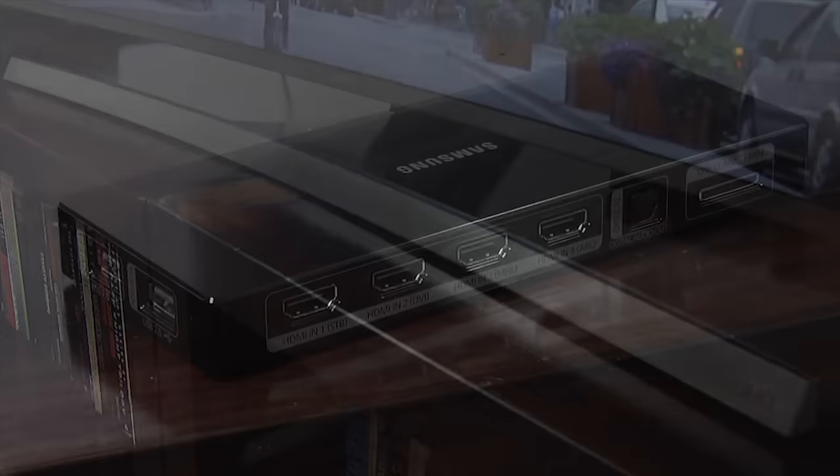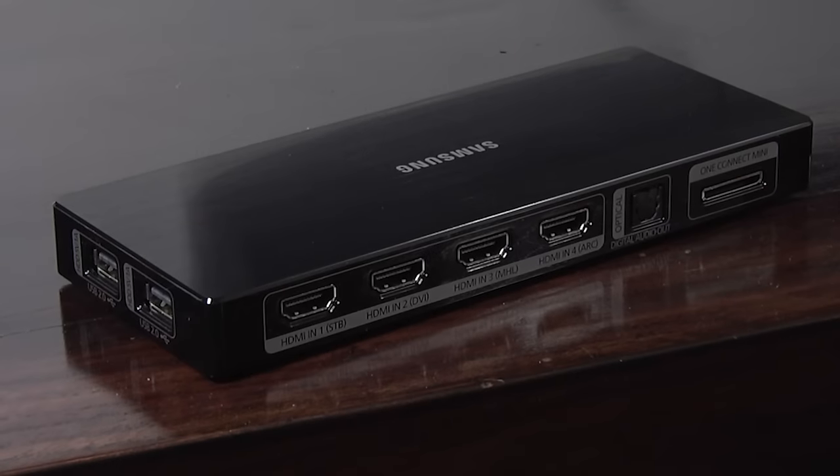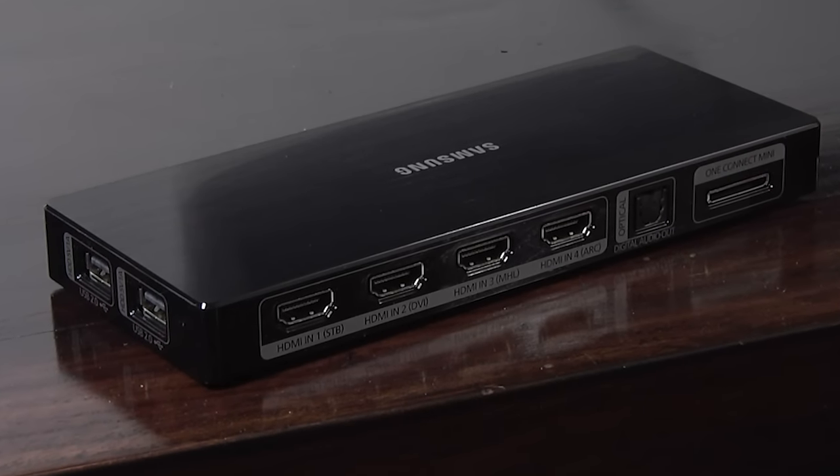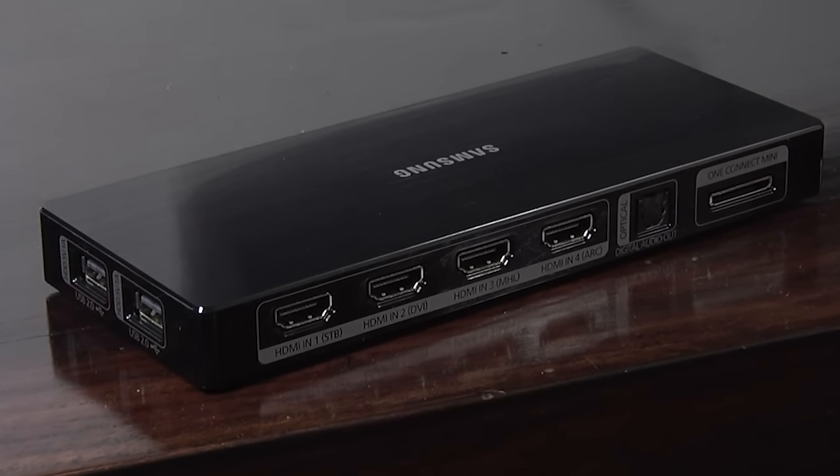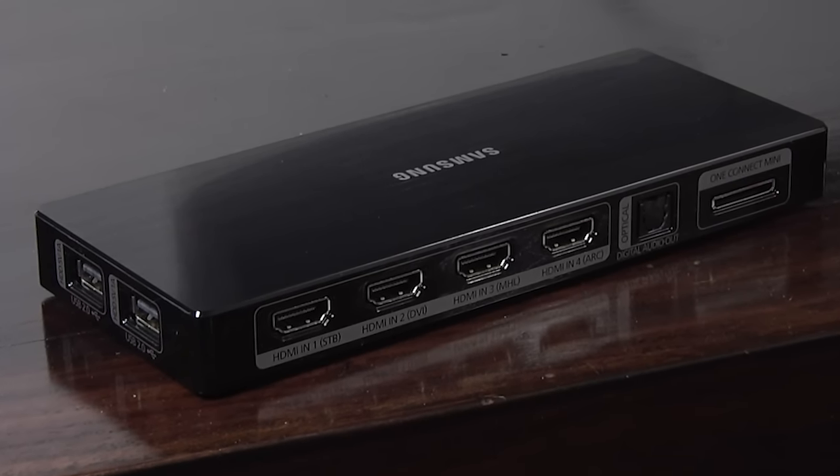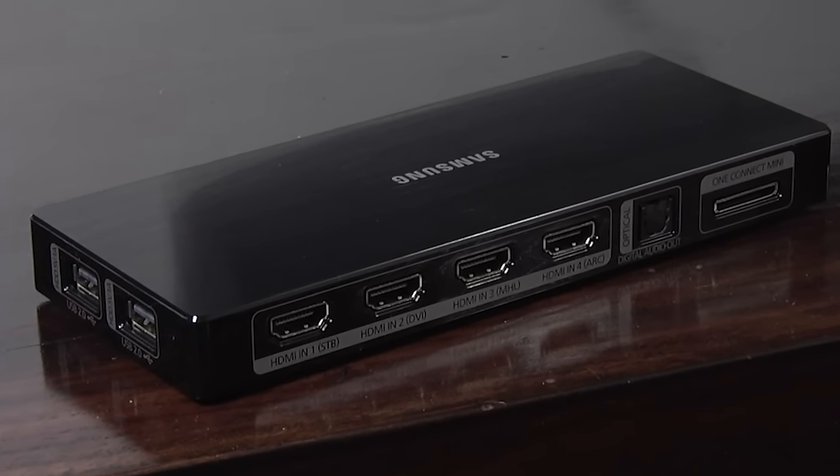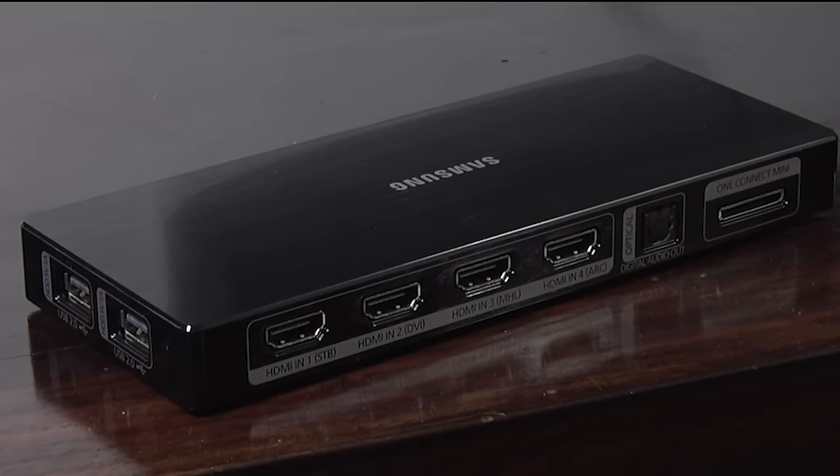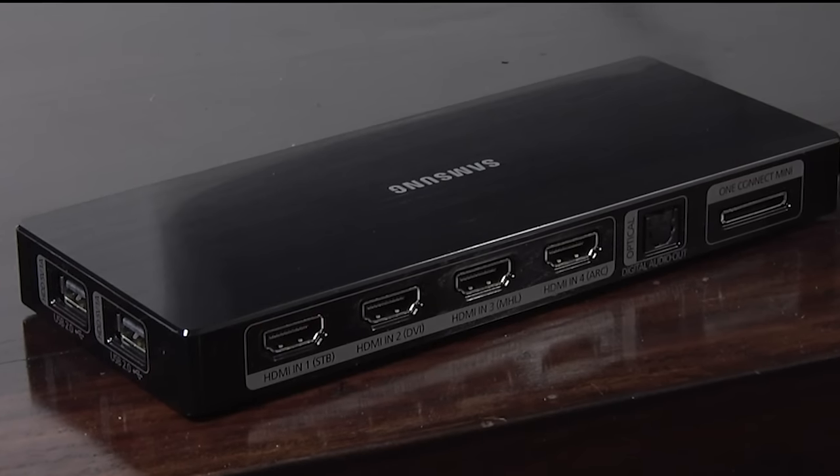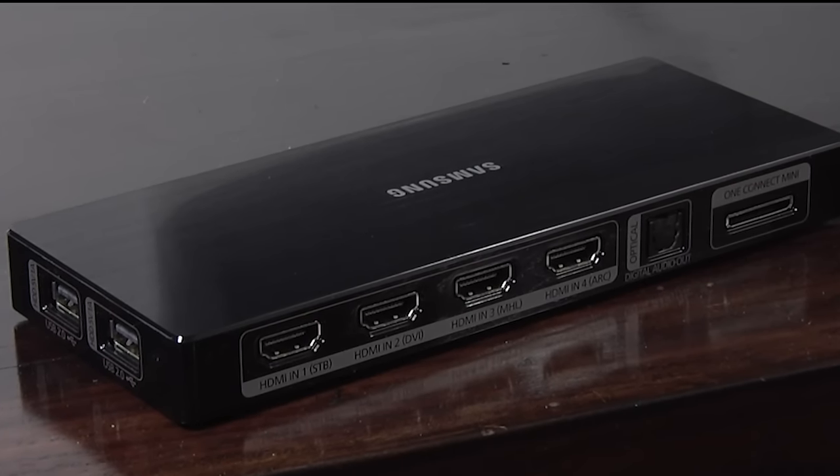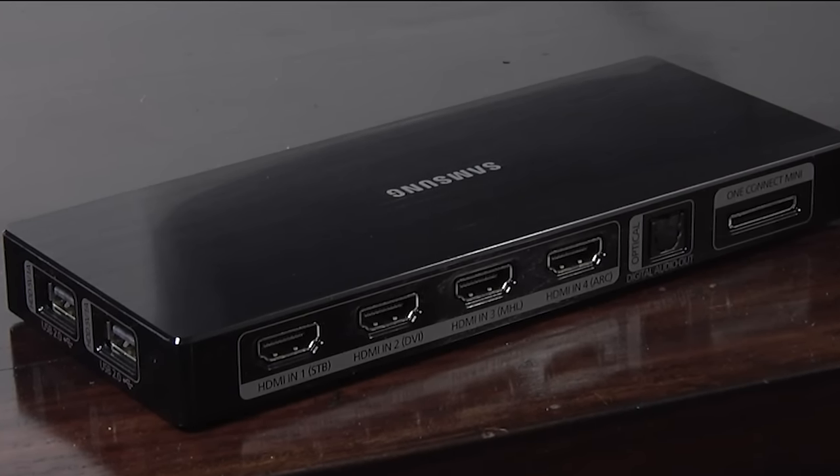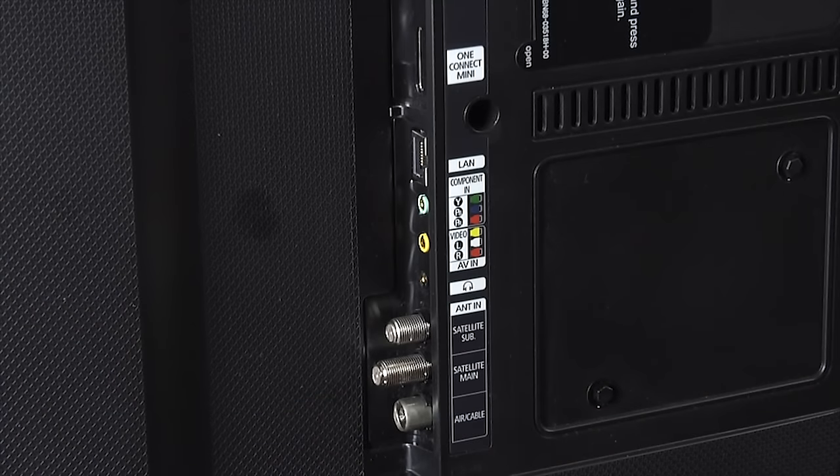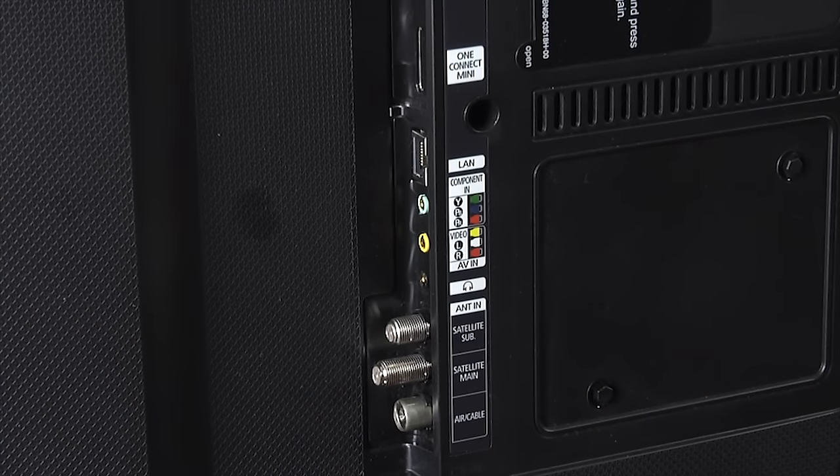The JU7500 comes with a mini connect box which, whilst not providing the same upgradability or as many connections as the larger version, does offer four HDMI inputs, an optical digital input and two USB ports. There are also aerial and legacy connections on the panel itself.